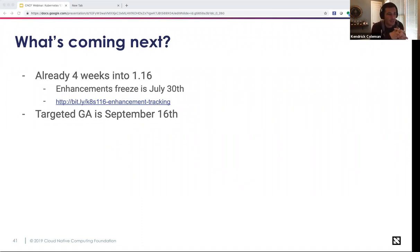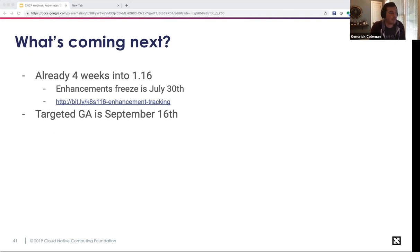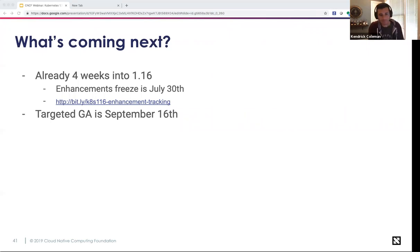What's coming in Kubernetes 1.16: we are currently four weeks into the 1.16 release process. The enhancement freeze is set for July 30th. You can check the linked spreadsheet to see what's graduating to stable, moving to beta, or on track to be kicked out. The GA target for Kubernetes 1.16 is set for September 16th — a moving target based on factors including CI signal and ensuring no bugs make it through.